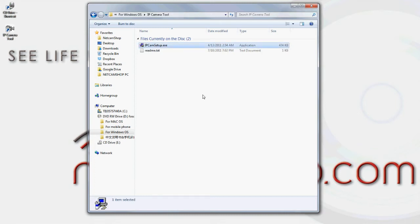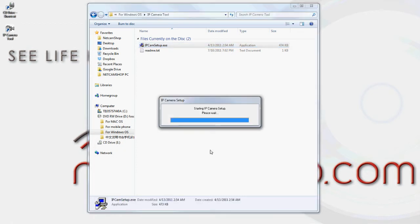ipcamsetup.exe is the file you're looking for. Go ahead and double-click that file to begin the installation.